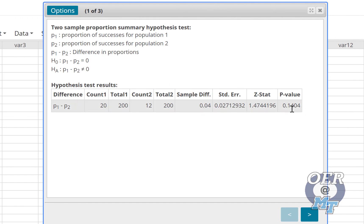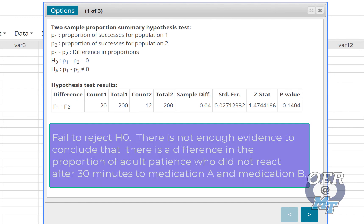Because our alpha level was set at 0.01 or 1%, we fail to reject H0. There's not enough evidence to conclude that there's a difference in the proportion of adult patients who did not react after 30 minutes to medication A and medication B.